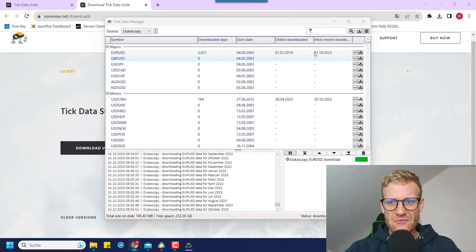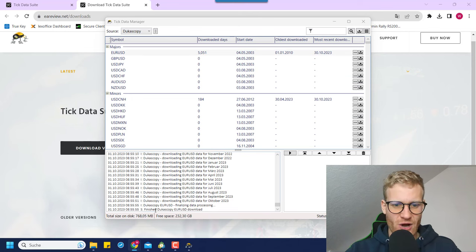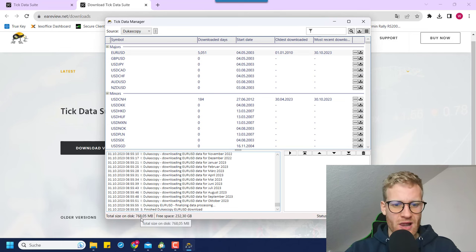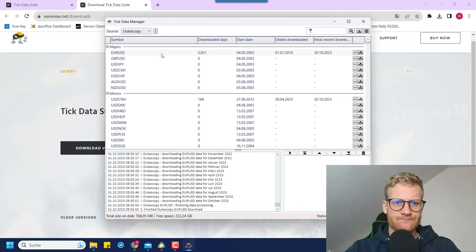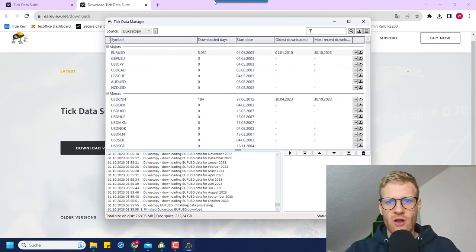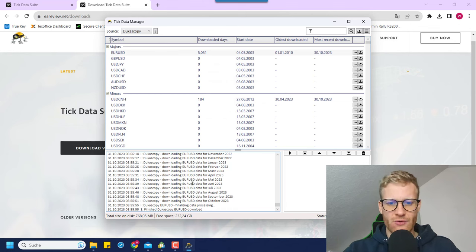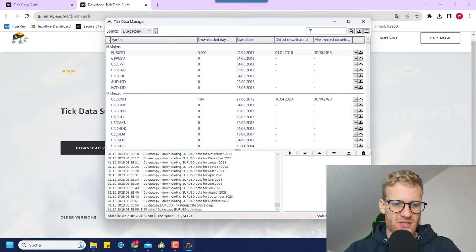Okay, the download is nearly finished — we can see these are the last days being downloaded, and now we can see the finished download. In the lower left corner it says the total size on disk is now 700 megabytes. This is because we downloaded 5,050 days for EUR/USD, and the data is stored on the hard drive of your PC.